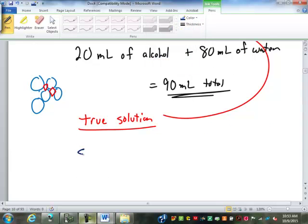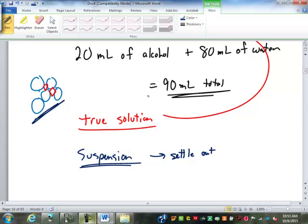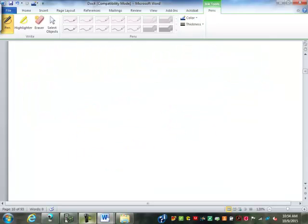There's something called a suspension. Many medications in liquid form are a suspension rather than a solution. Anything where the label says 'shake well' is usually a suspension, not a solution — meaning over time it will settle out. A suspension will always increase the volume, but usually not to the full expected amount. So we have to be careful: adding 20 milliliters to 80 milliliters does not necessarily mean you get 100 milliliters total.